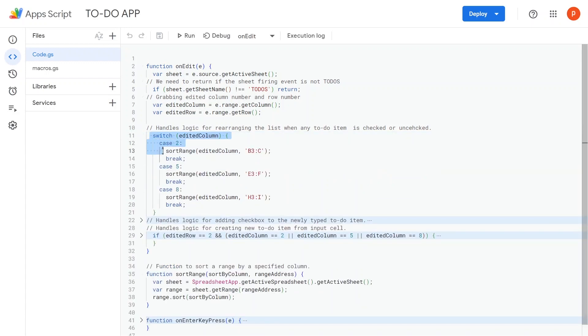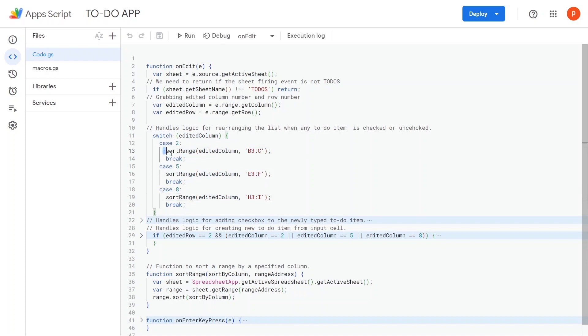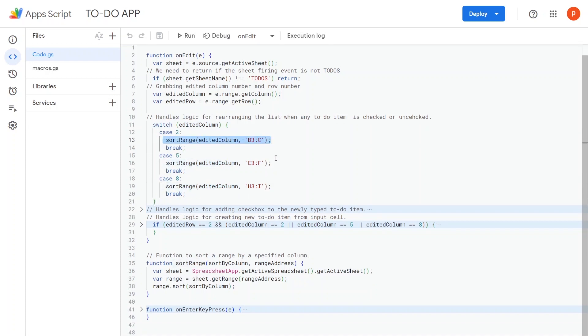First, we check if the edited column is one of the columns B, E, or H by switching its column index. Then we call the sort range function, passing down the edited column index and the corresponding range containing the to-do items.